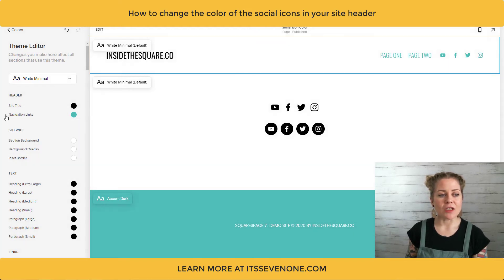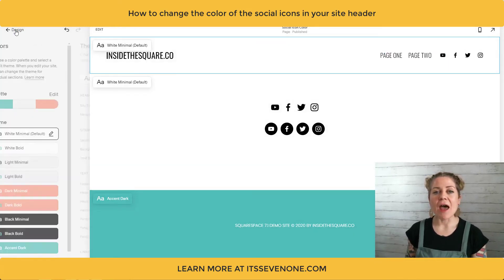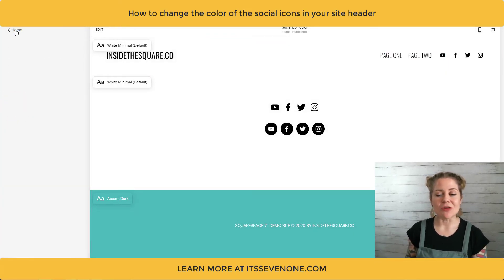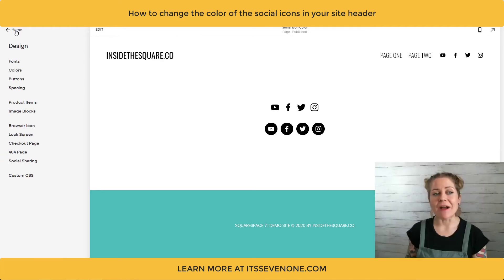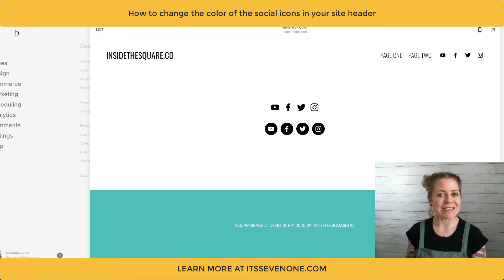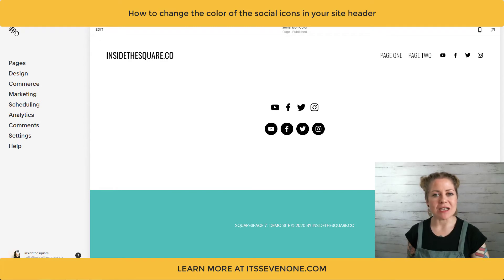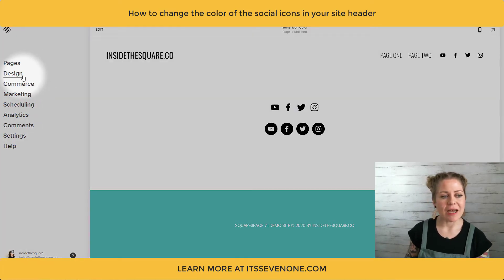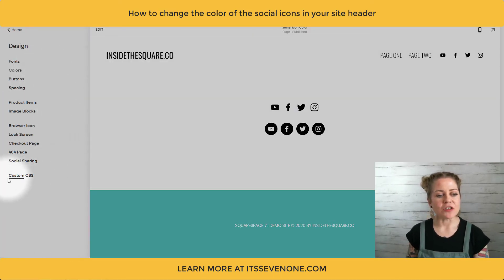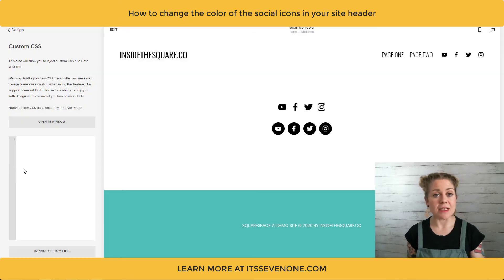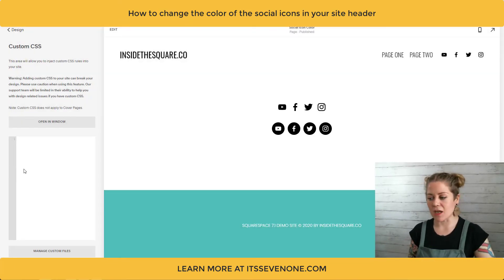So I'm going to go back to the way that it was and remove that. What we need to do to change the color of just the icons is add some custom CSS. To get to your custom CSS section you select design and then scroll down to custom CSS at the very bottom — this is where we're going to paste the code that's beneath the video.